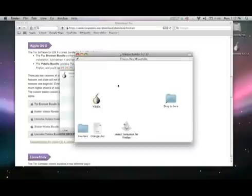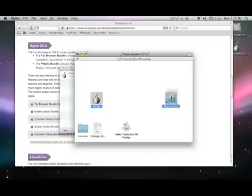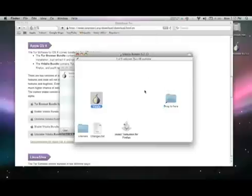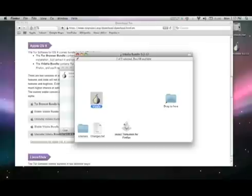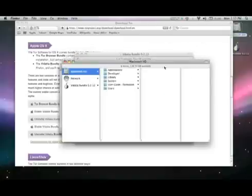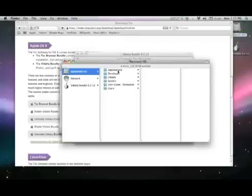To install the bundle, drag and drop the onion icon into the Applications folder. When you are finished installing, you can start Vidalia by selecting its icon from your Applications folder.